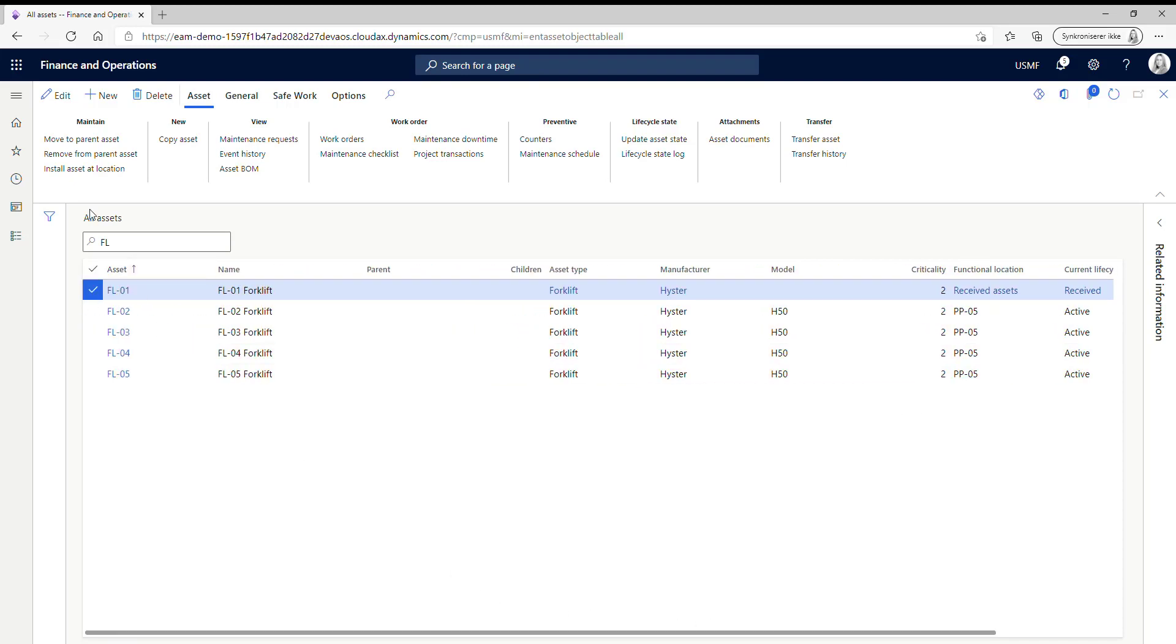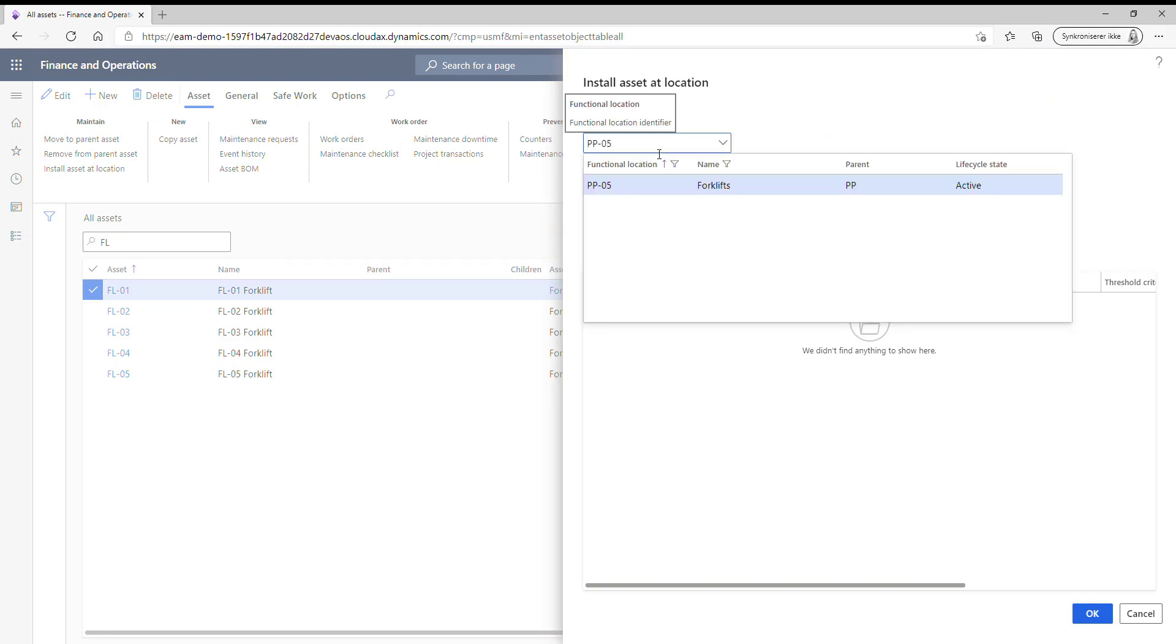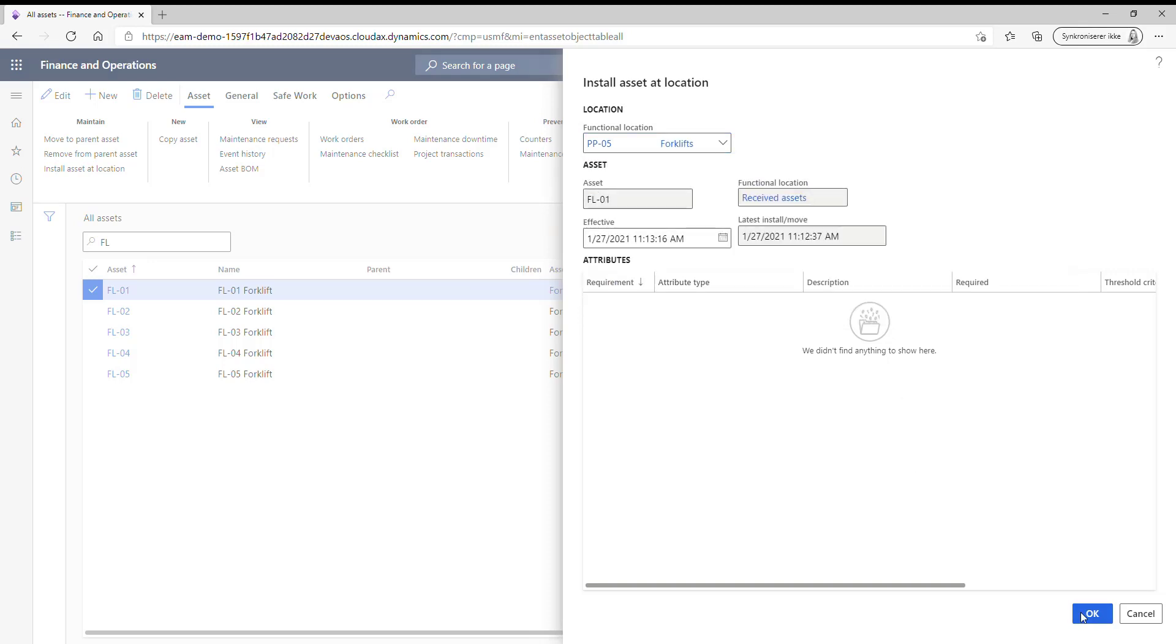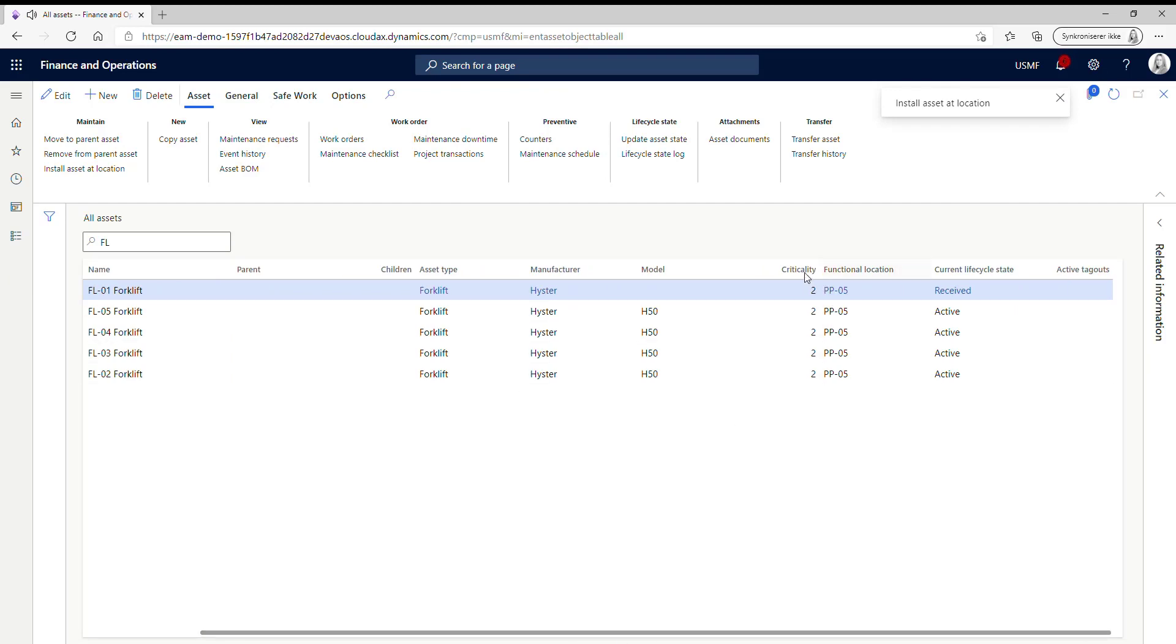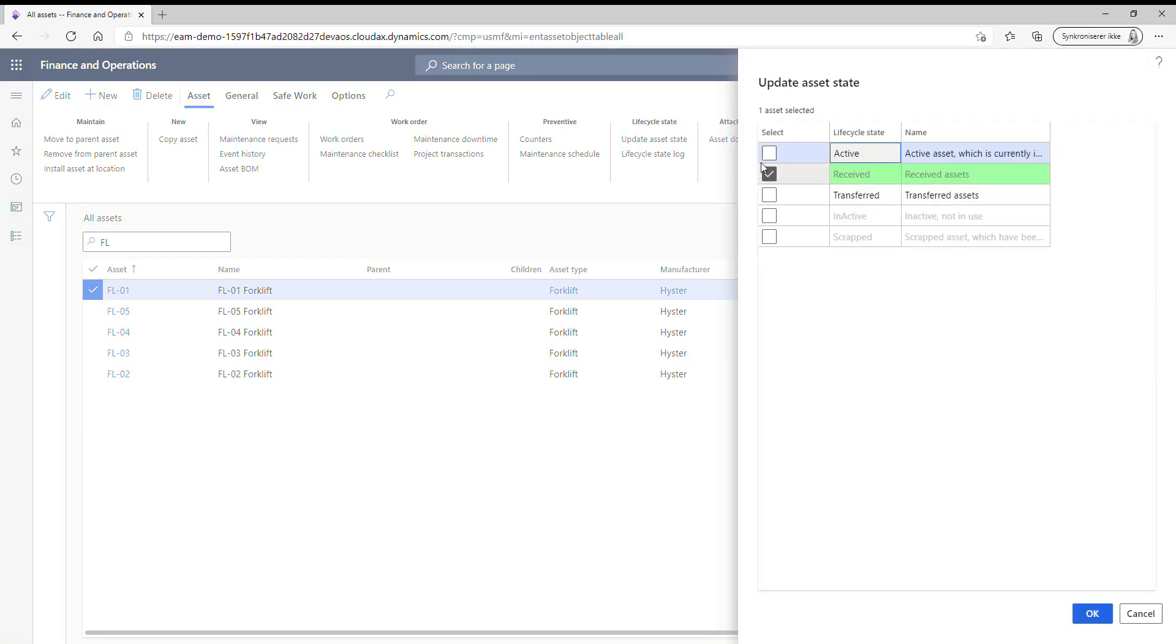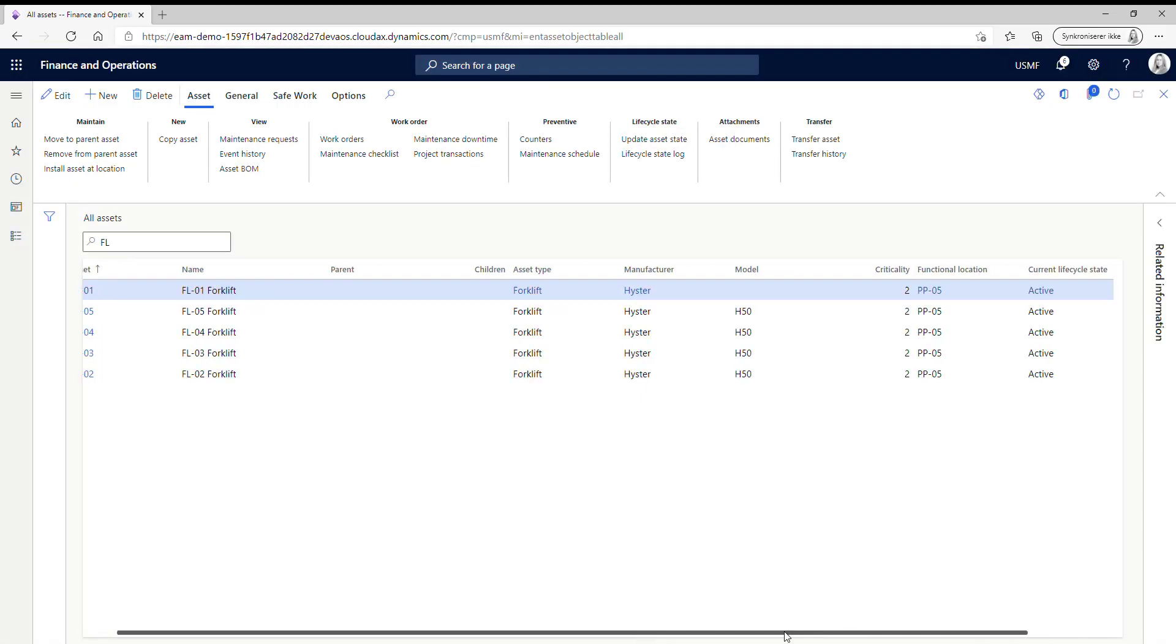So I just mark it, click install assets and then I'm just going to choose the forklift functional location. I will click OK. So now we can see that it has changed location. Also I just want to make it active again. So now the asset has been installed at the right location and is again active and ready to be used.